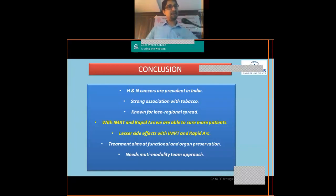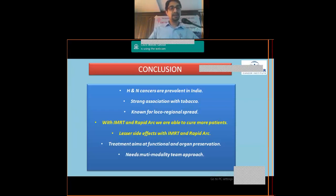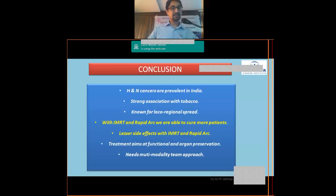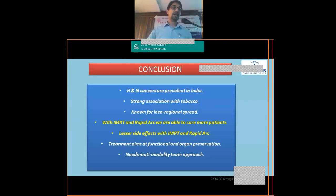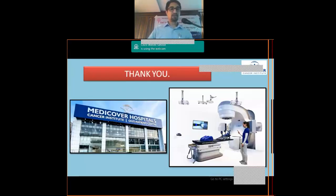In conclusion: head and neck cancers are prevalent in India with a strong association with tobacco. They are known for locoregional spread. Better radiation techniques have improved survival, cure rates, and reduced side effects. The primary aim of therapy is the highest locoregional control along with functional and organ preservation. A multimodality team approach is essential.